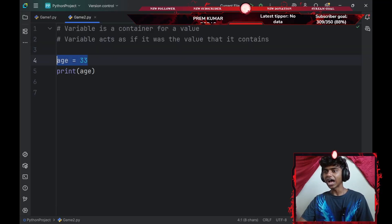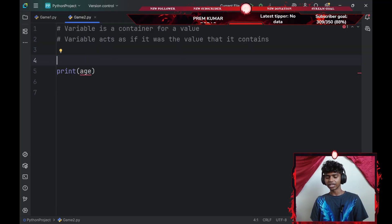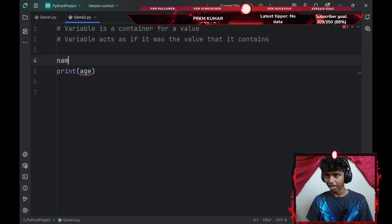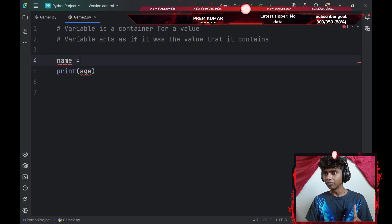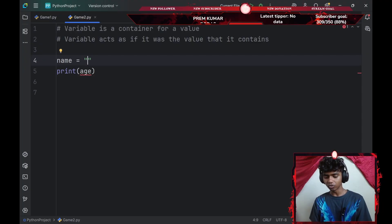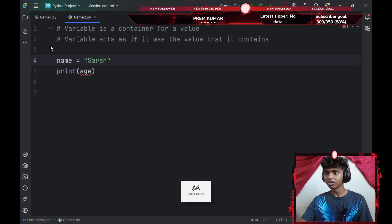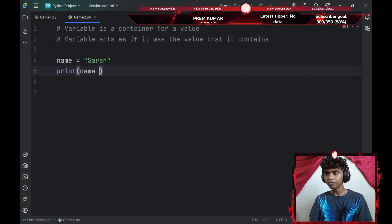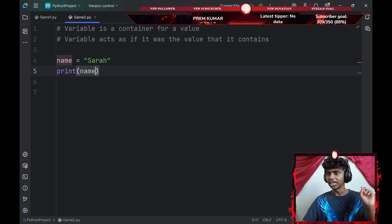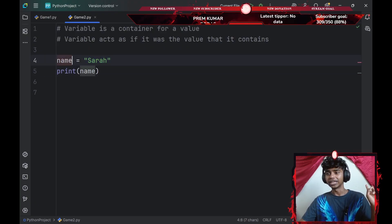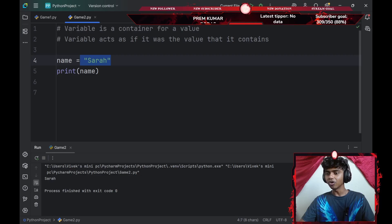That said, what if I had a string as well? Let's go with something like a variable of name which equals to, if you have double quotes, I'll go with Sarah. Now if I type name here, it would print Sarah because my name variable is set to the string Sarah. So if I run the code, it's going to print Sarah.